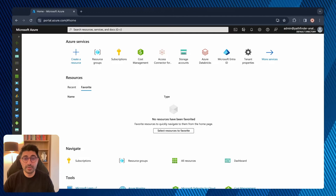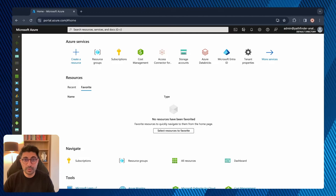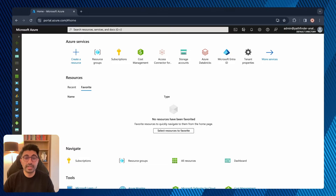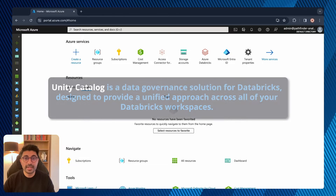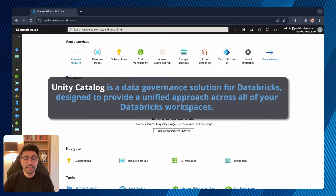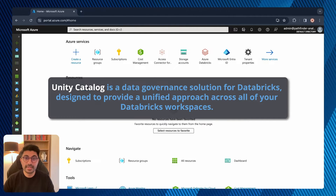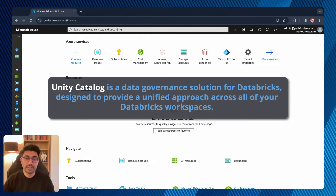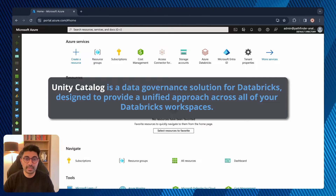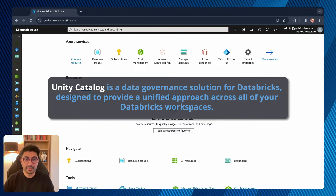I'm assuming that viewers will already know what Unity Catalog is, but briefly, it's a data governance solution on Databricks designed to provide a unified approach across all of your Databricks workspaces.